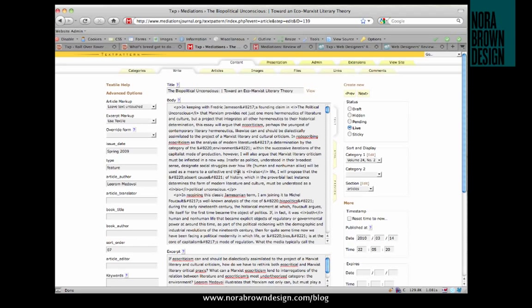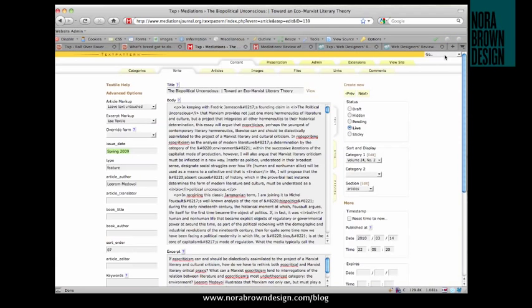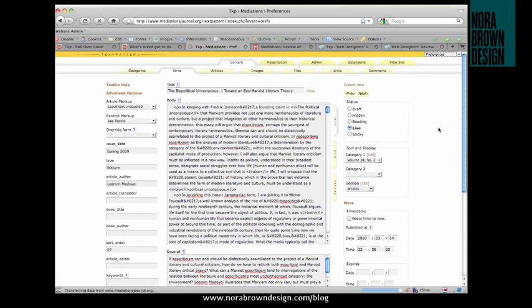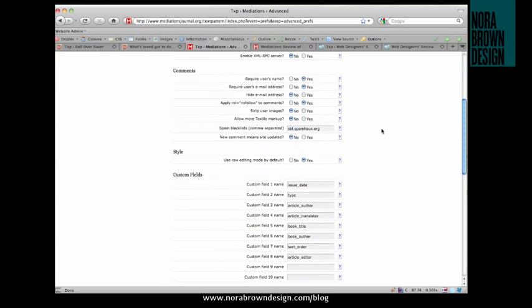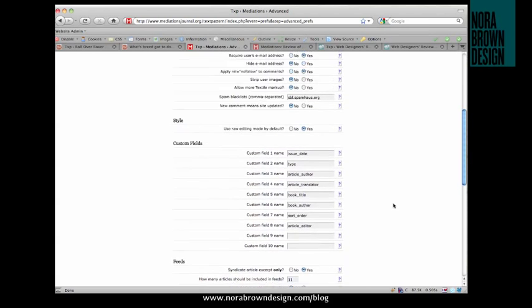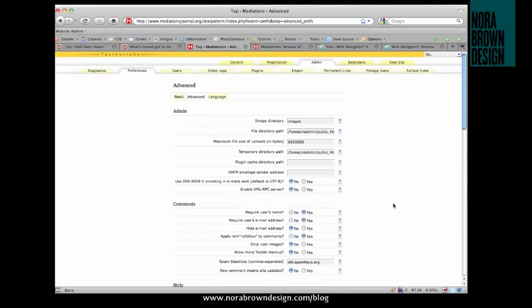So on the client's side, or the author's side, custom fields are filled out just like any other piece of data associated with the article. On the developer's side, they are set up on the preferences pane in the advanced portion. Here you can see all the custom fields that I have set up for this site. And then of course if you install the pumped up custom fields plugin, you've got a whole new interface for managing custom fields.